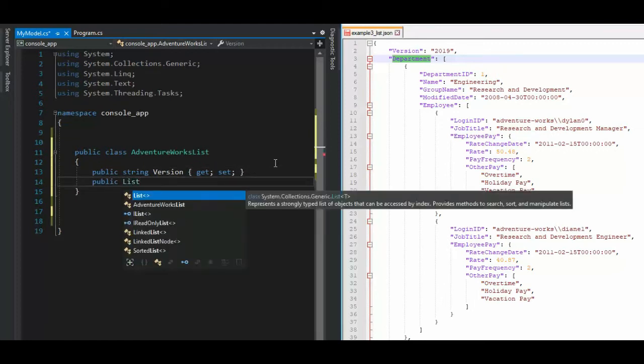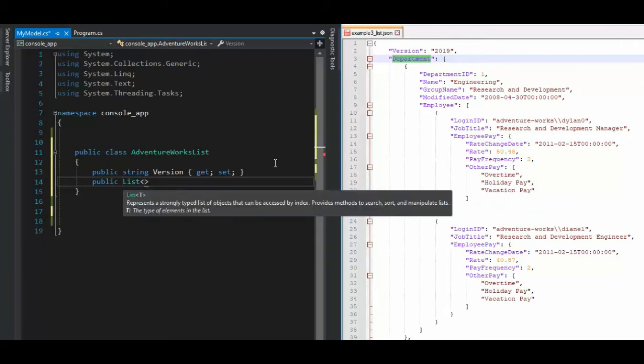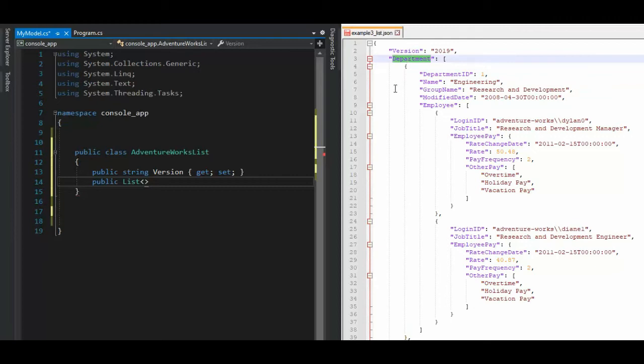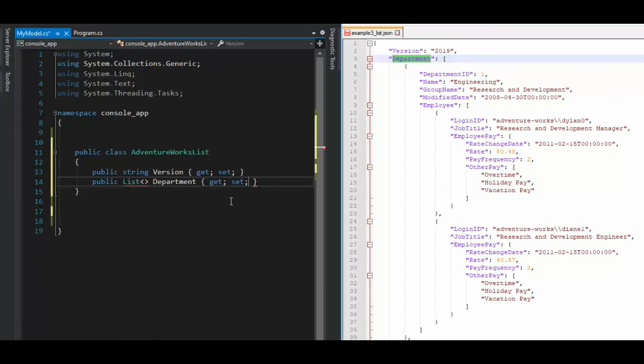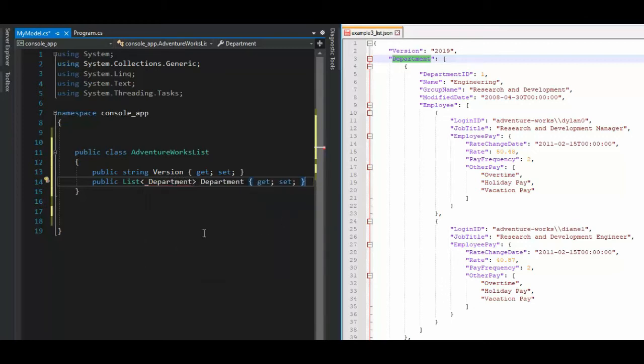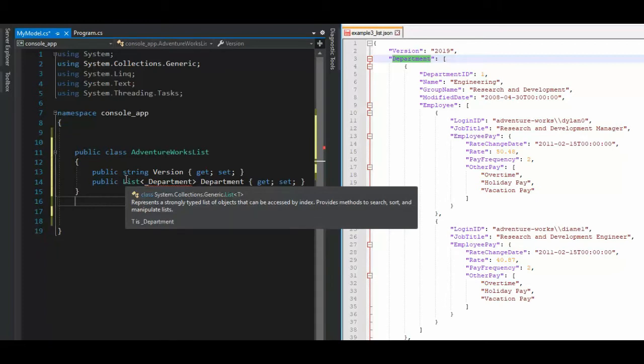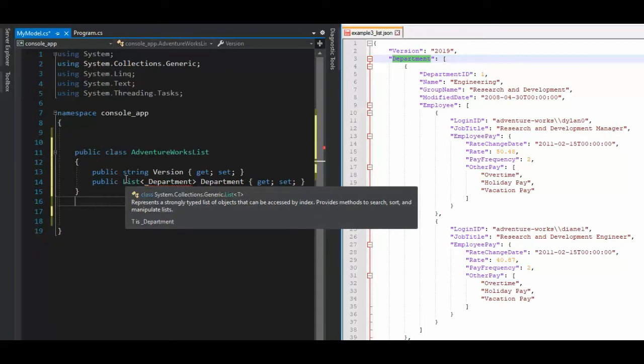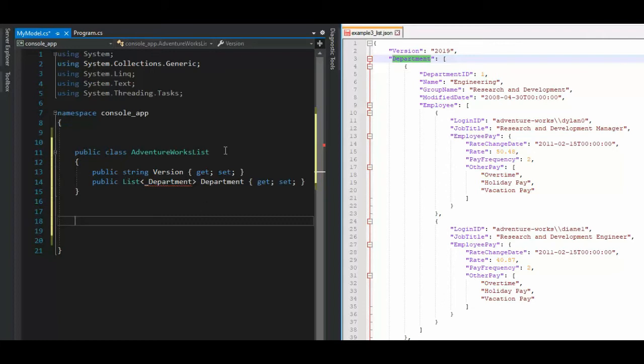Public list. And then what are we going to call that? Well, I don't have any choice but to call this department. So I'm going to come over here and put department here, and then say get set. And then notice I'm just going to say underscore department here. Now, this is just the way I do it.